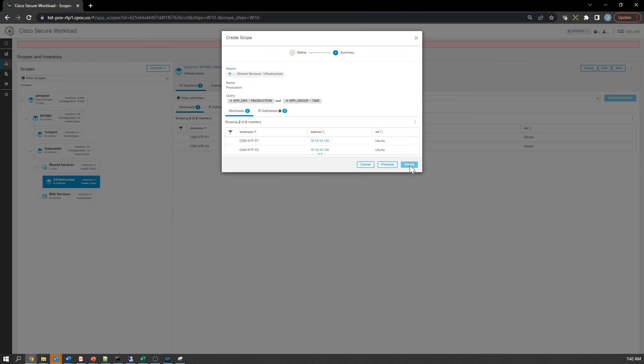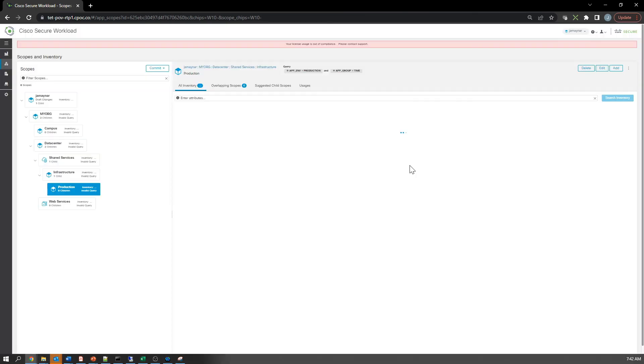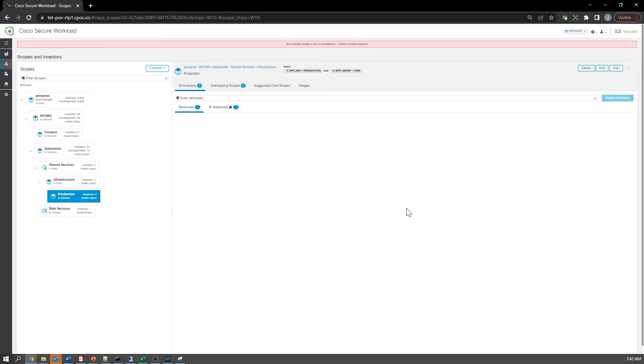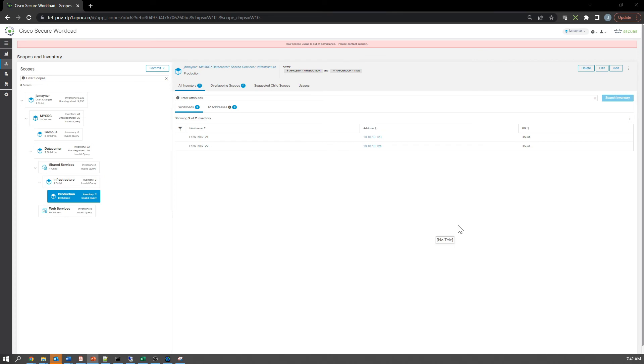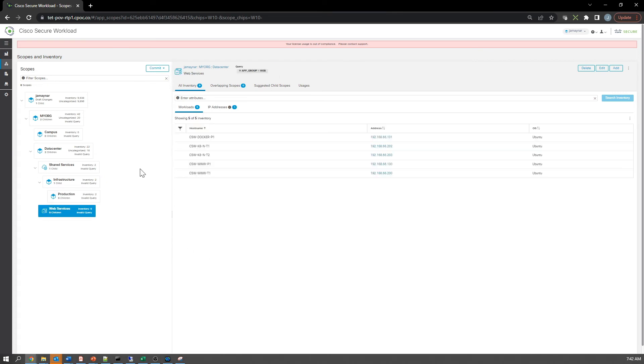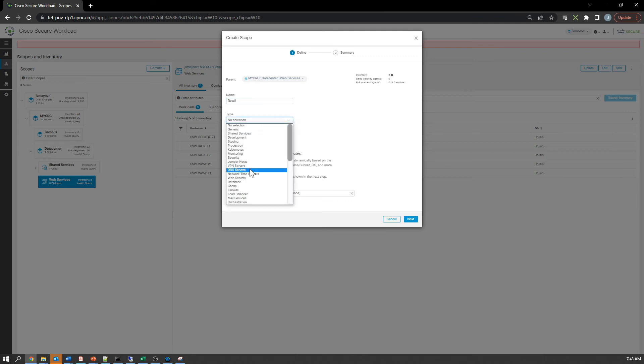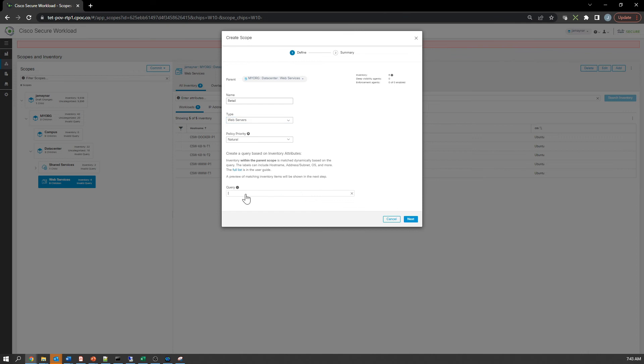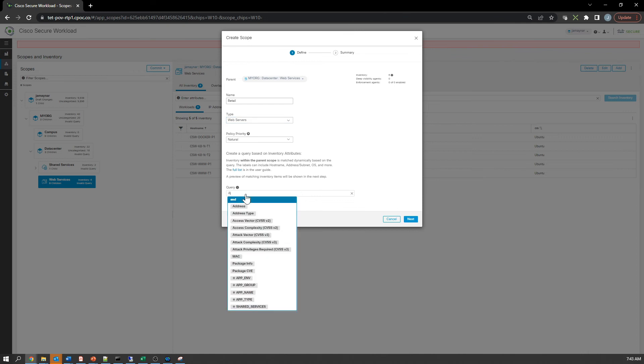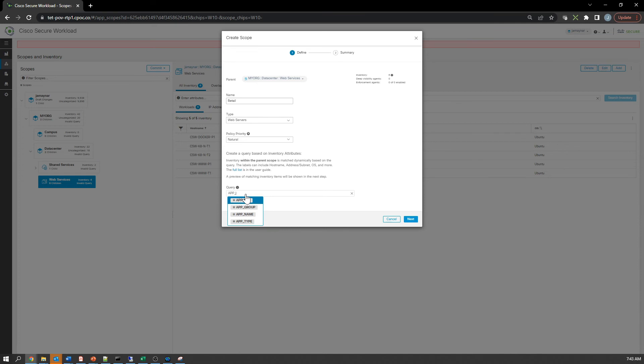We've got multiple shared services scopes. Now we're going to work on the web services side. You might have retail, finance, etc., whatever makes sense to you. In my case, I'm going to put in retail. It's web servers, so that carries through. Application type equals retail.